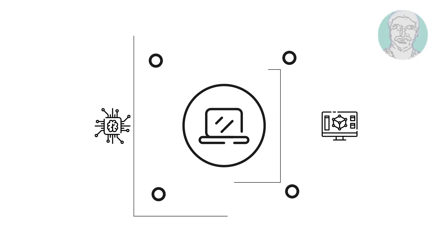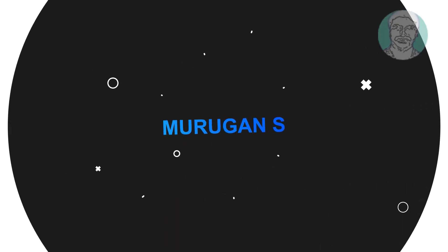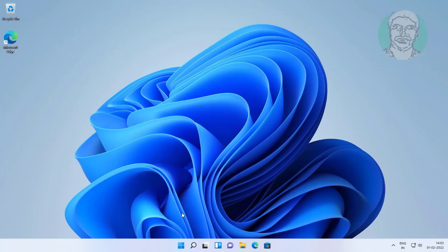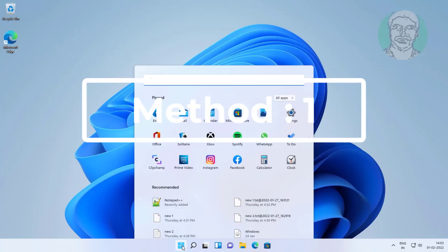Welcome viewer, I am Murigan S. This video tutorial describes how to fix Windows 11 USB keyboard not recognized.